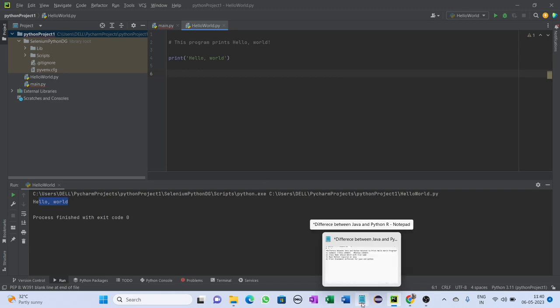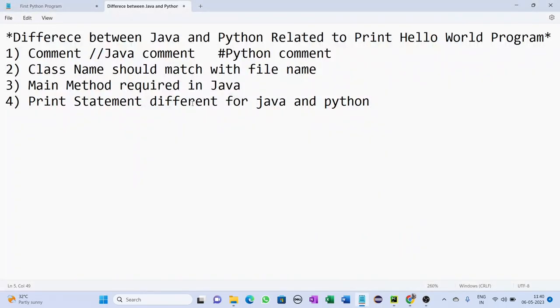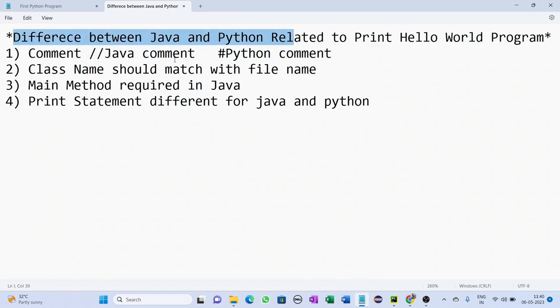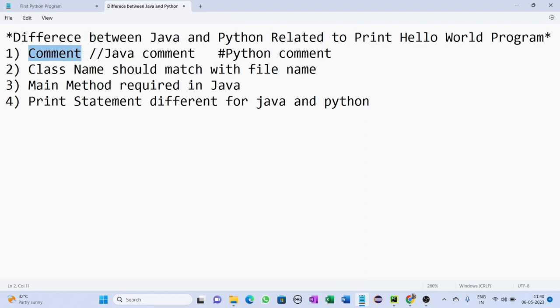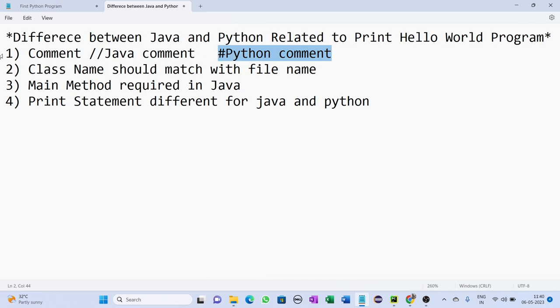Now we'll see basic differences between Java and Python. The very first difference is: in case of Java, to comment anything you need to use double forward slash, but in case of Python to comment anything you need to use hash. So this is the first difference between Java and Python.